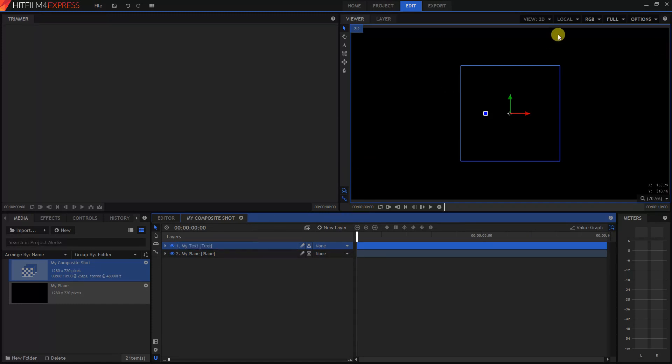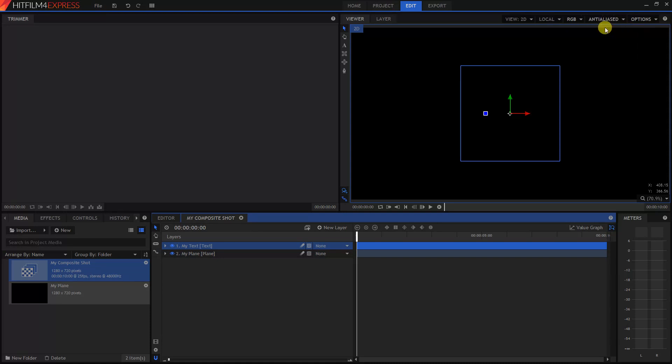Now over here, let's change this Full option to Anti-Aliased. That will make the text look better.